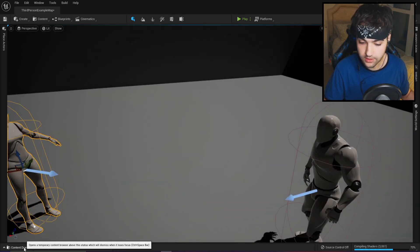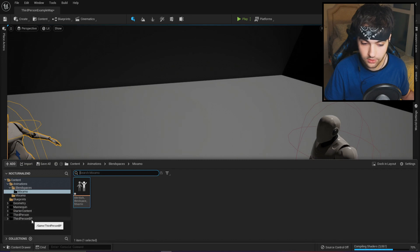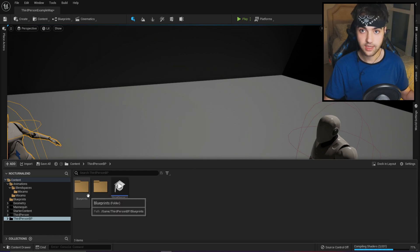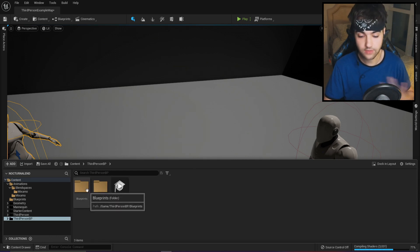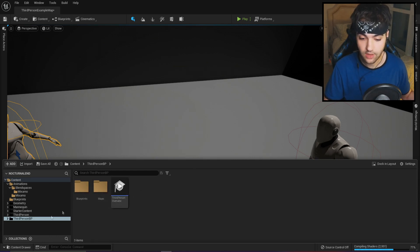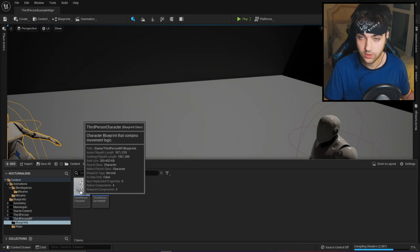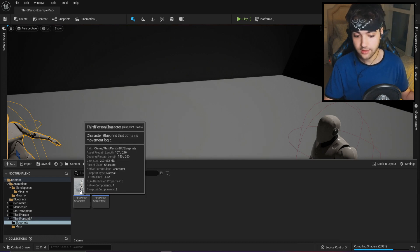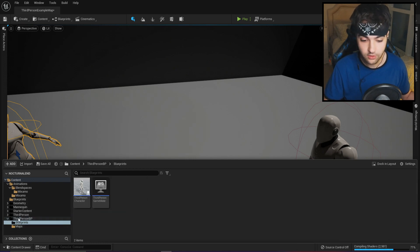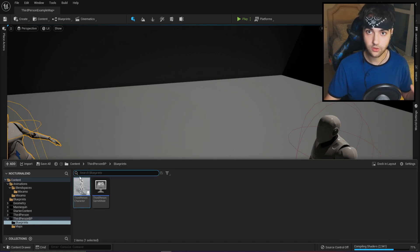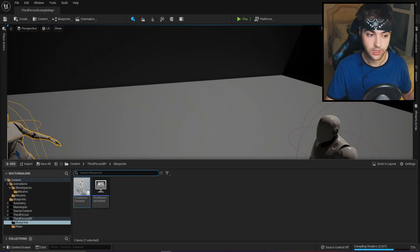Now if you go to the content drawer, you can go to the third person BP folder in the content. I colored the folders black because this is my personal project — these are the stuff that I don't use but I still don't want to delete them. So if you go to the third person and go into the blueprints folder, there is our third person character blueprint. Just open it.